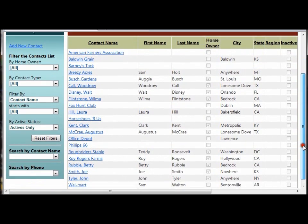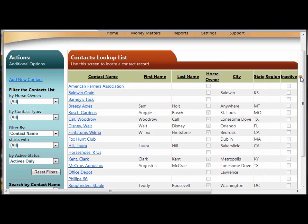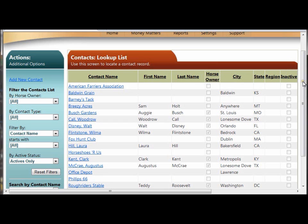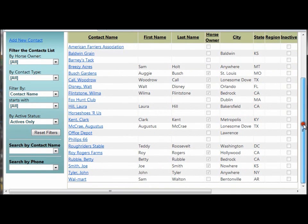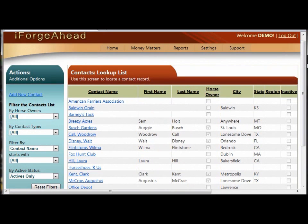When you have many more records in your system, you'll have a pager control here in the upper right, as well as at the lower right, and that will allow you to move to page 2, or page 3, or to the last page of your contact list. But, it is not necessary for you to page through your records to find the one you're looking for.